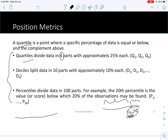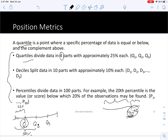In quartiles, we split the data set into four equal parts: Q1, Q2, Q3, and Q4 (the maximum value). Q1 means 25 percent of observations are below or equal to that value. Q2 is the same as the median, splitting the data set into two equal halves (50 percent below, 50 percent above). Q3 represents the value where 75 percent of observations are below and the remaining 25 percent are above.